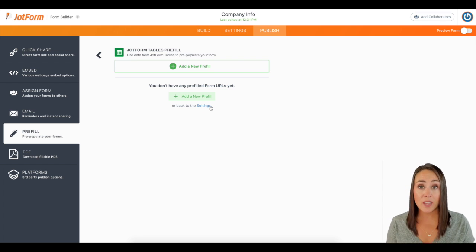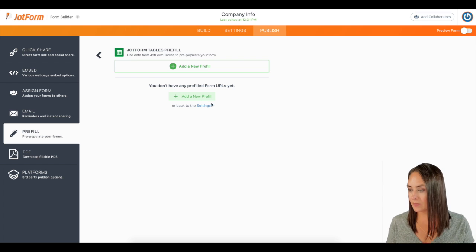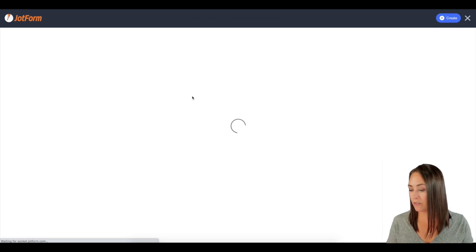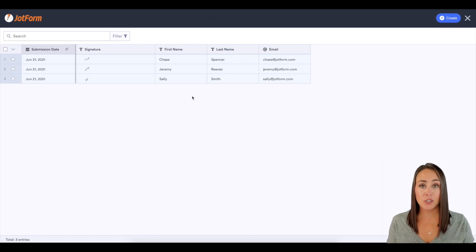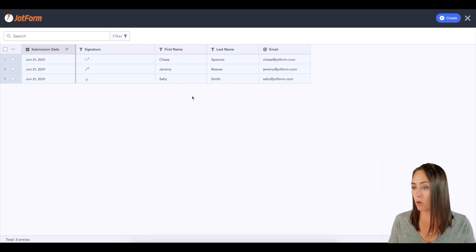But now here is where we can create those very specific URLs to send it to our clients. I'm going to click on add a new pre-fill. And you can see it took me to my forms table or my submissions for that form.